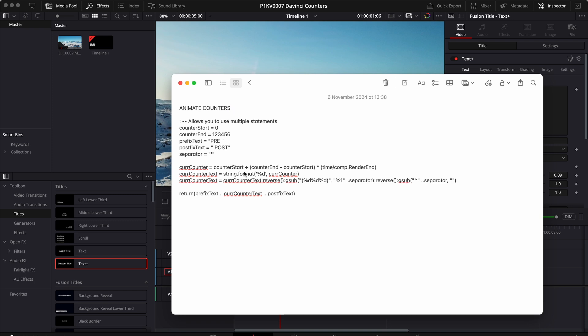Then in order to add the separator and make the number look nicer on screen, I use this expression right here. Basically I take the number, I reverse the digits and then I start from the end. I take three digits, I replace these three digits with the three digits plus the separator. And I do that for the whole number. Then I reverse that one more time.